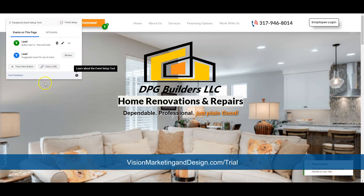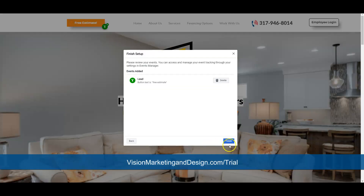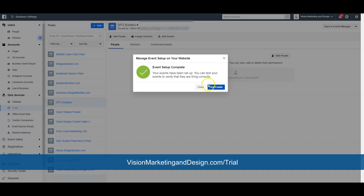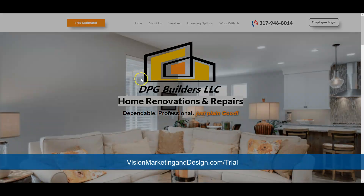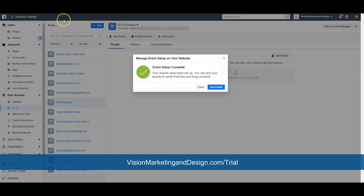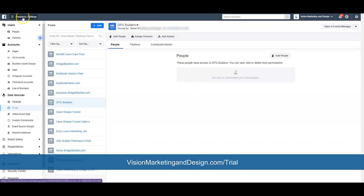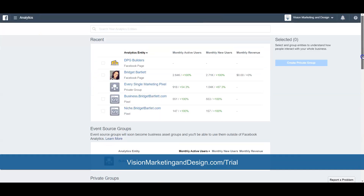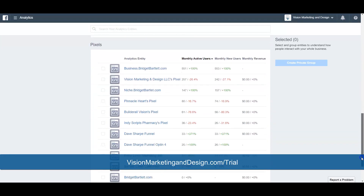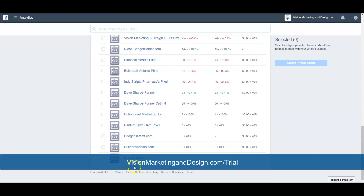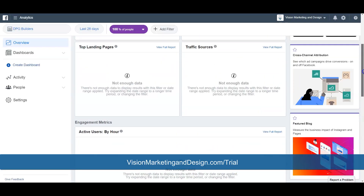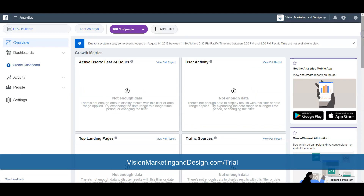Once you're done choosing all the events you want to track, you can click Finish Setup and then Finish again. It says it's complete. You can test the events now — go over and click Free Estimate. Then if you go back to the analytics section of your pixel, you'll see all your pages and go down to the section that says Pixels. Find the pixel we created — DPG Builders — and here is where you will find all of the data it draws in.